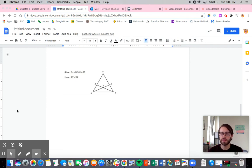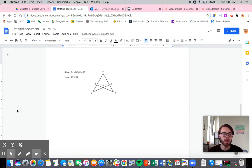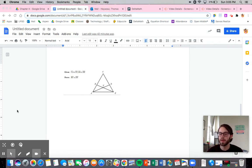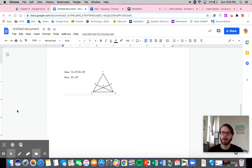Hi everyone. I just wanted to take a minute to talk about proofs involving isosceles triangles, or proofs that are specifically showing something as isosceles. These come down to one theorem and its converse. The isosceles triangle theorem states that if you have a triangle with two sides that are congruent, then the angles opposite those sides are also congruent.